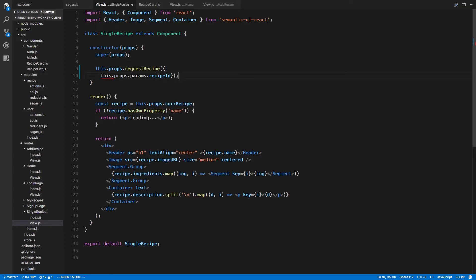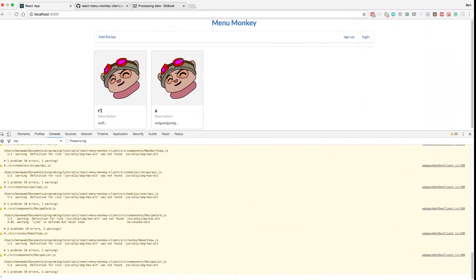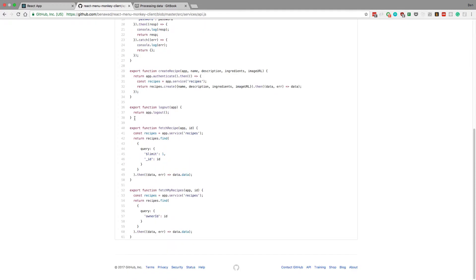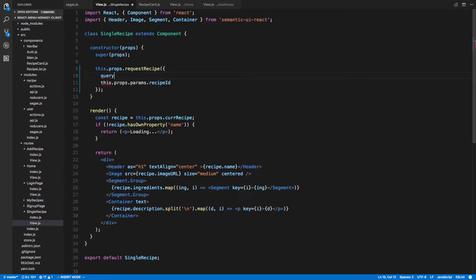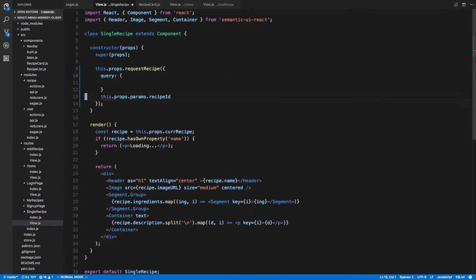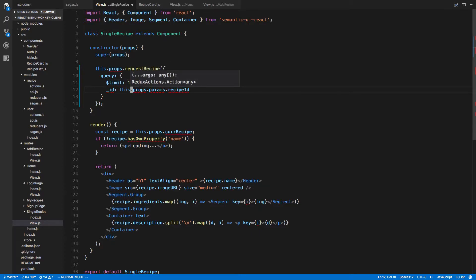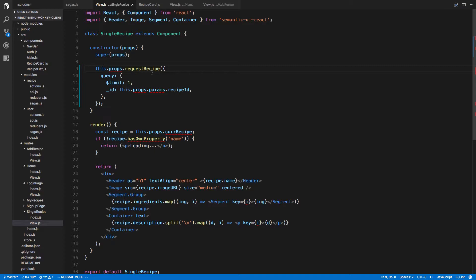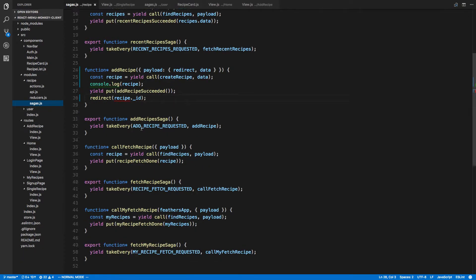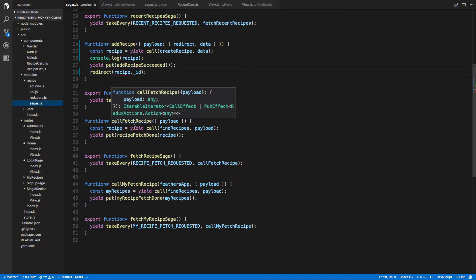So now we can do a query just like we did with the other one. This is the query I'd want to do: fetch my recipes — fetch. Query, I can just write it out. So we want the ID to match the ID, and we want to limit it to one. Then request recipe will go to — not the user saga, but this — this will be fetch recipe, call recipe.